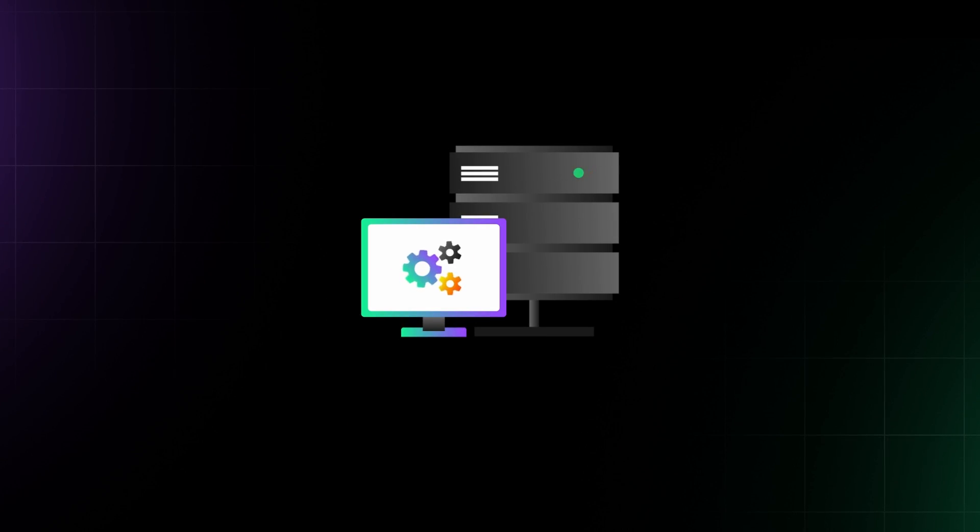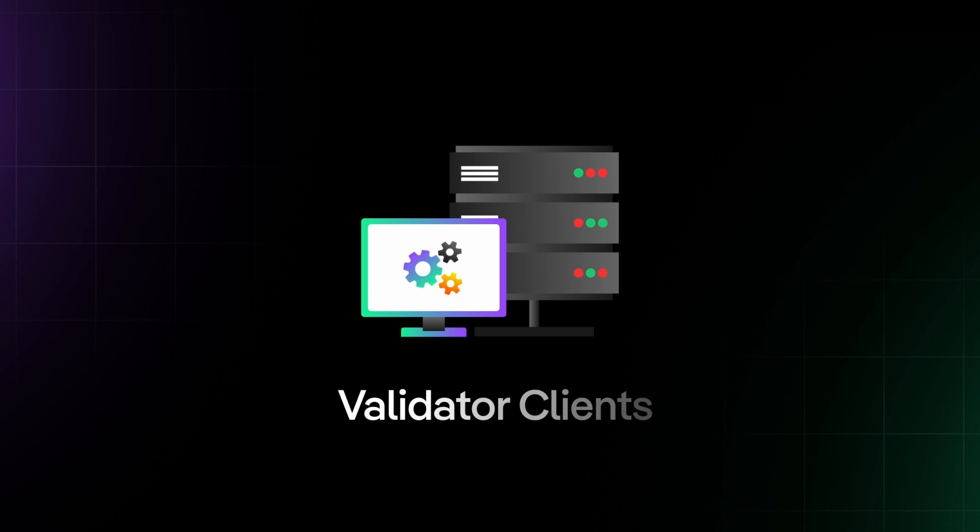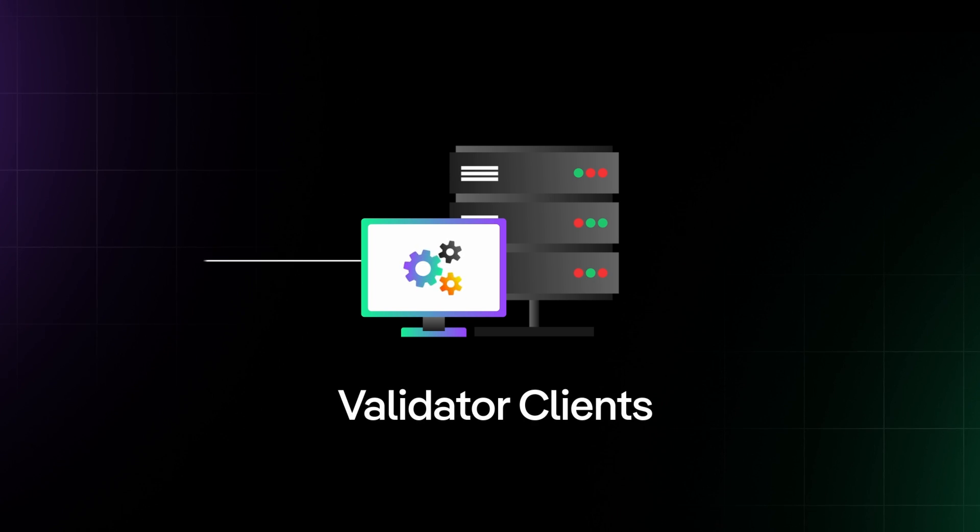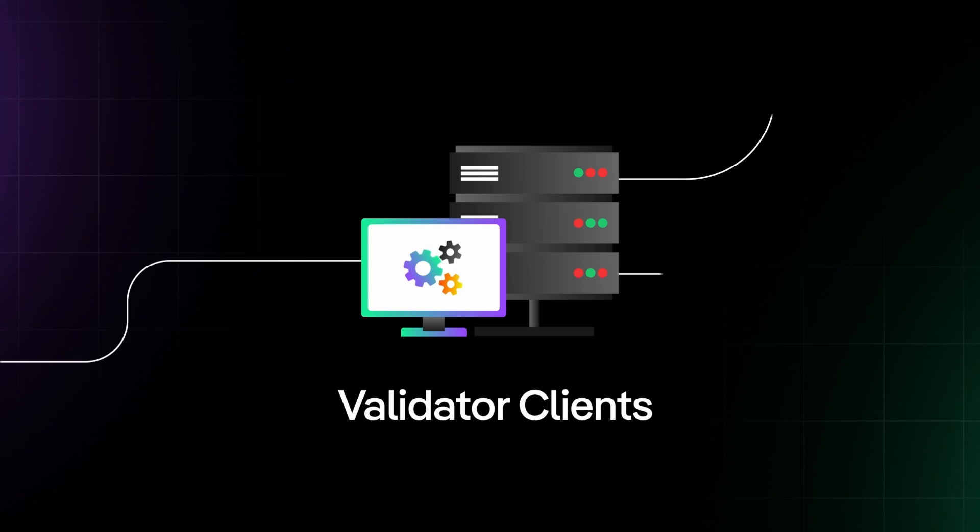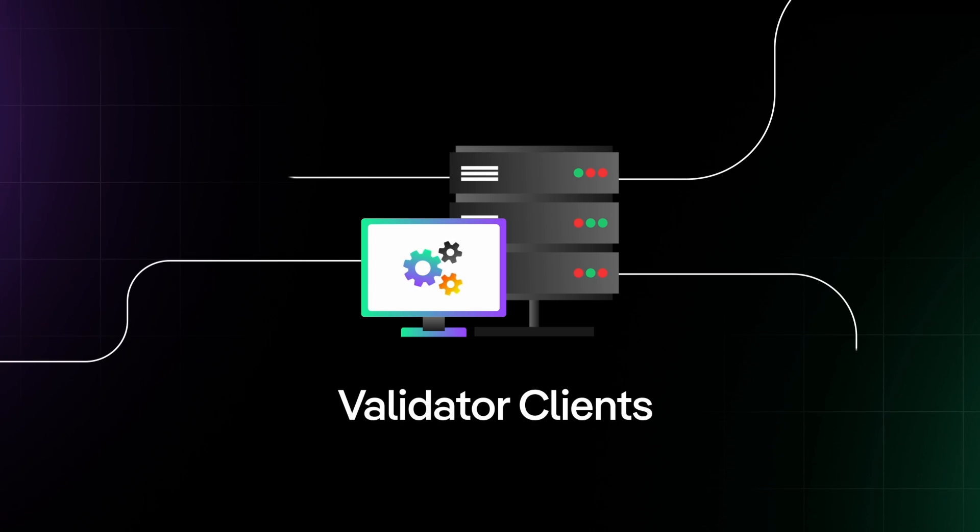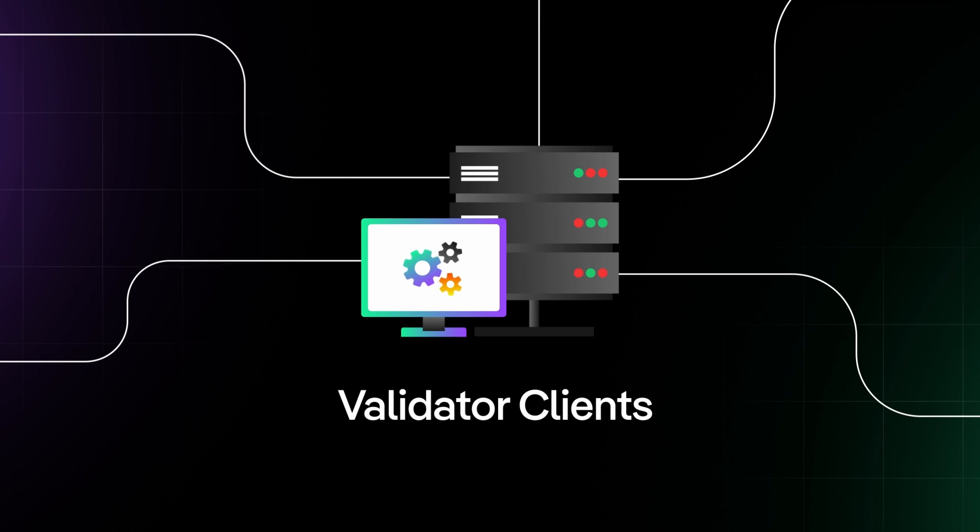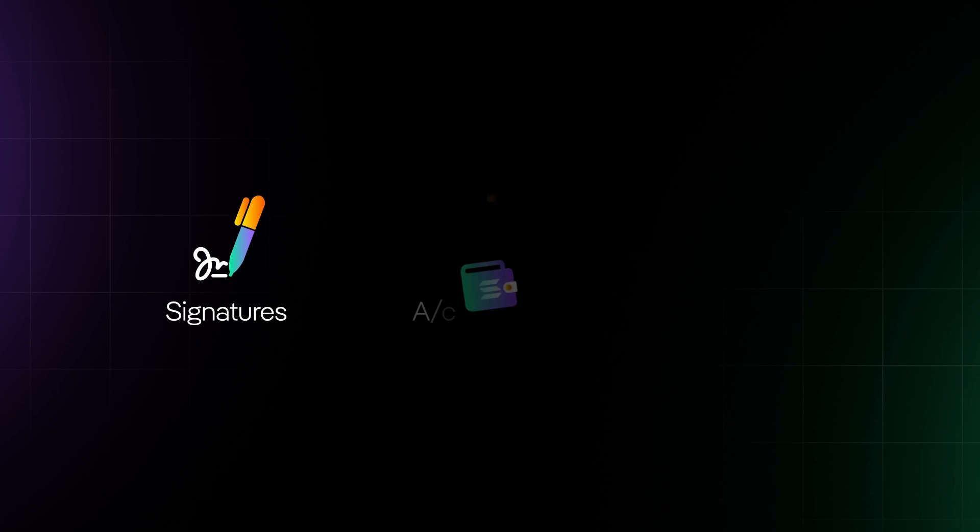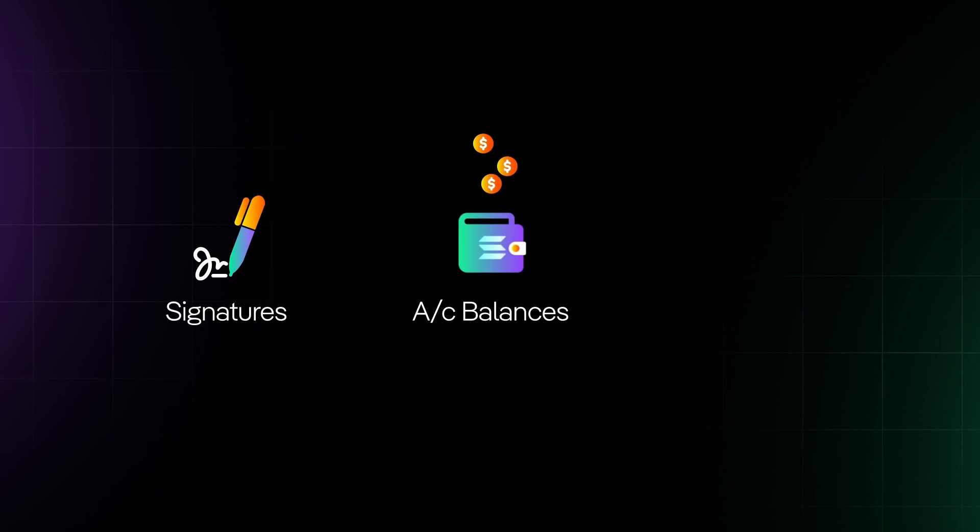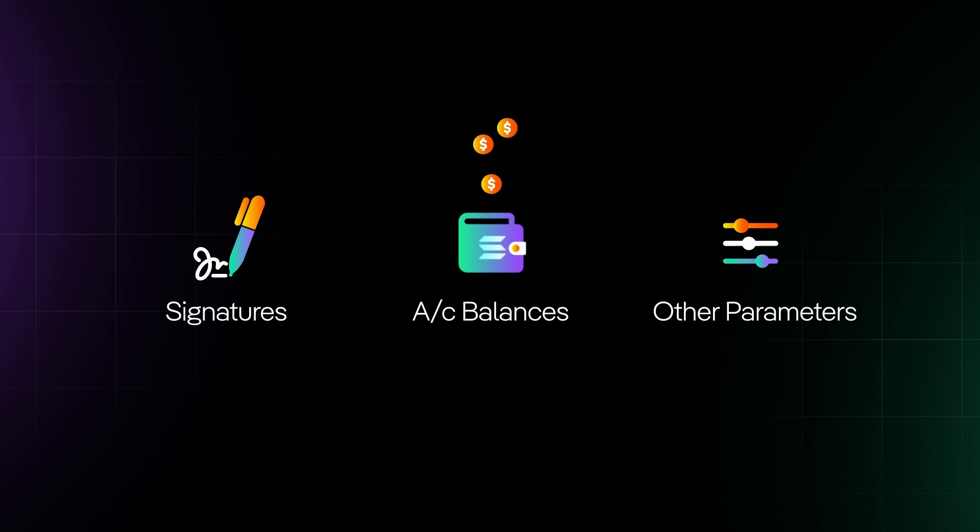Validators run specialized software called validator clients on their computer hardware. They process and execute user transactions after checking signatures, account balances, and other parameters.